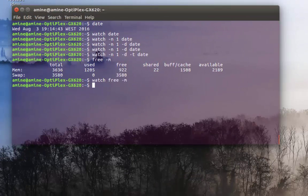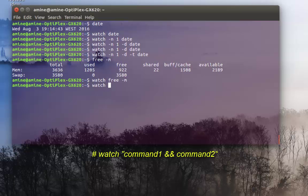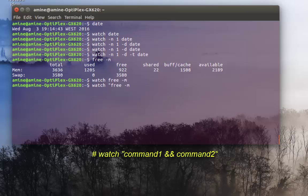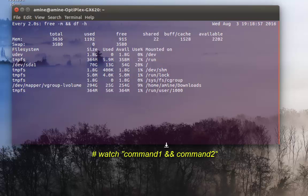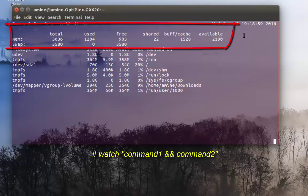You can also execute two commands at the same time. Type 'watch' then use the '&&' logical AND operator between commands — for example 'free -m' and 'df -h' for disk free in human-readable format. When you hit Enter, the output for the first command appears at the top and the second command's output appears at the bottom of the window, both refreshed every two seconds.